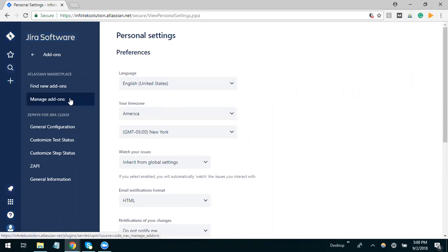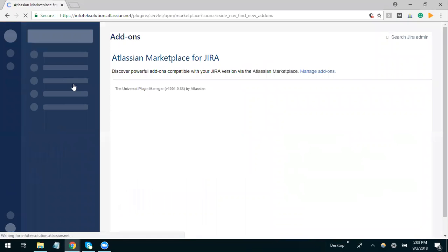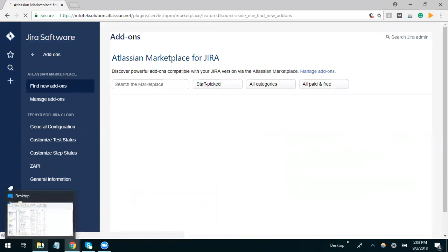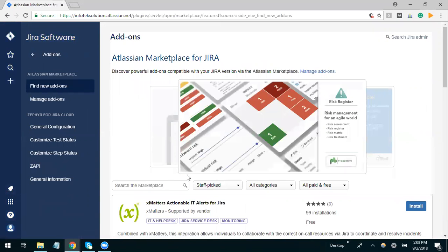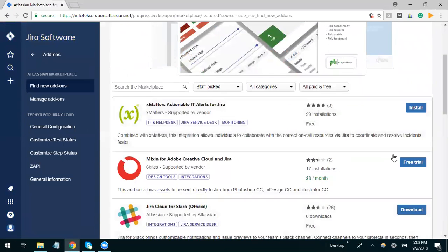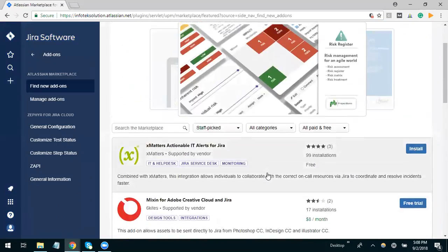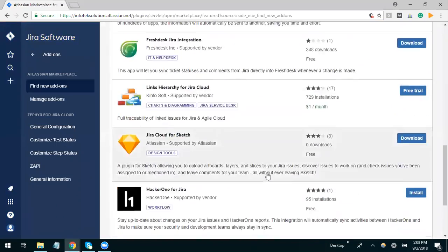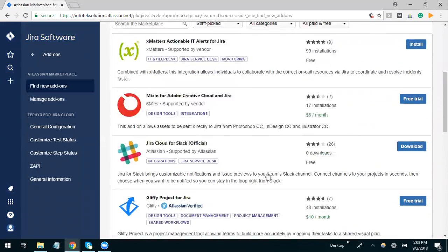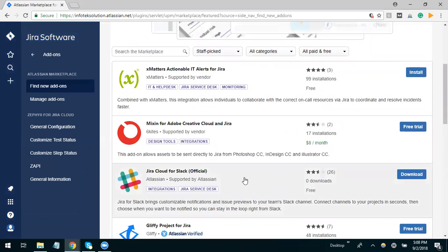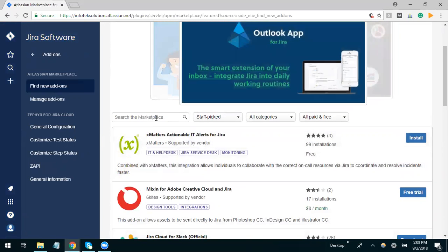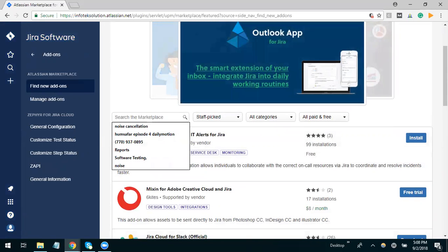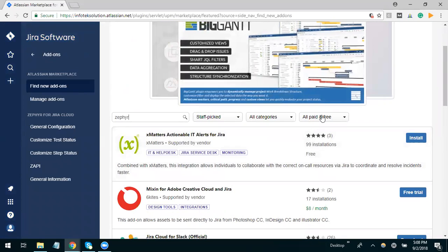Once we open add-ons we can manage our add-ons which we already added in the past. For new add-ons we can go with find new add-ons. This is the Atlassian marketplace where we have a number of add-ons as per the requirements of the market.